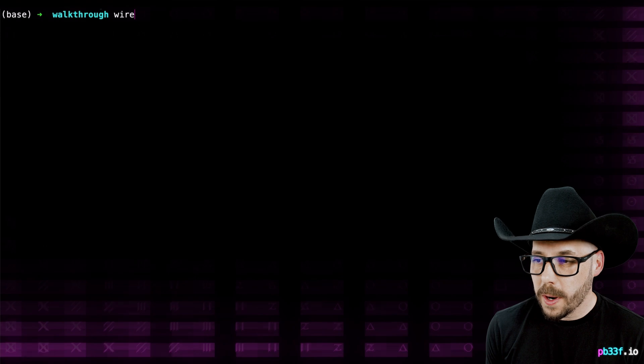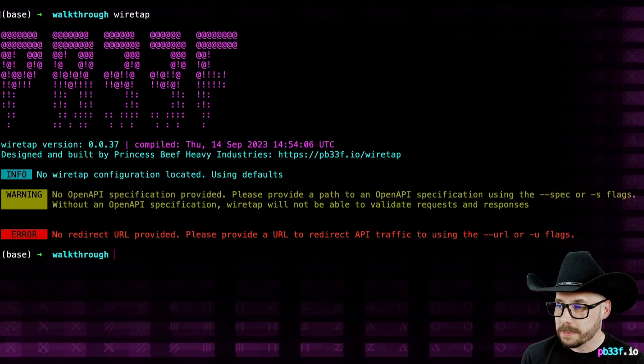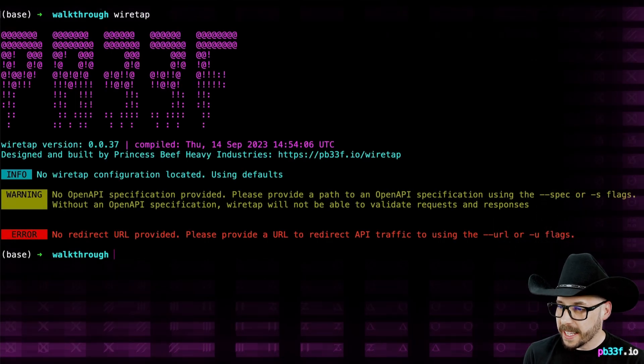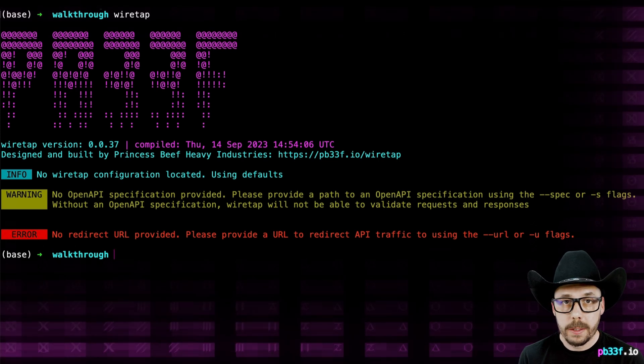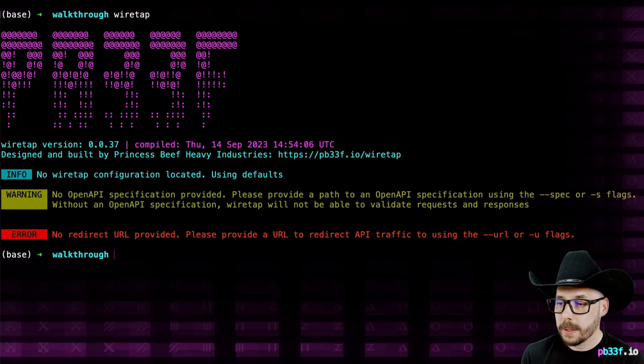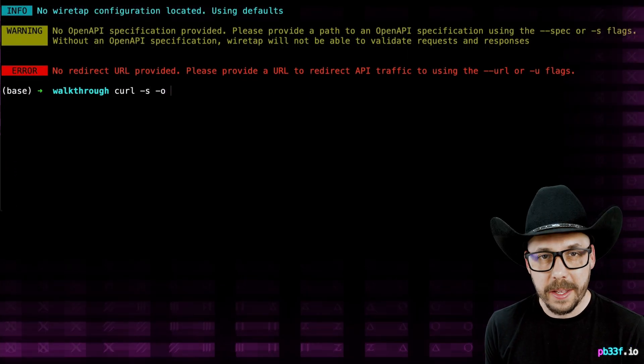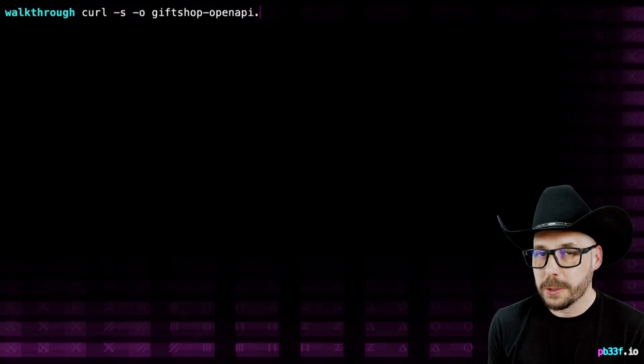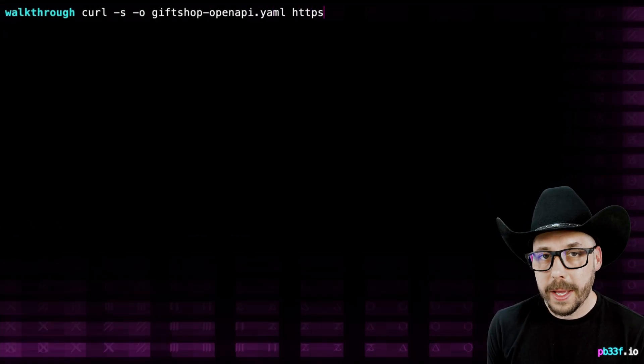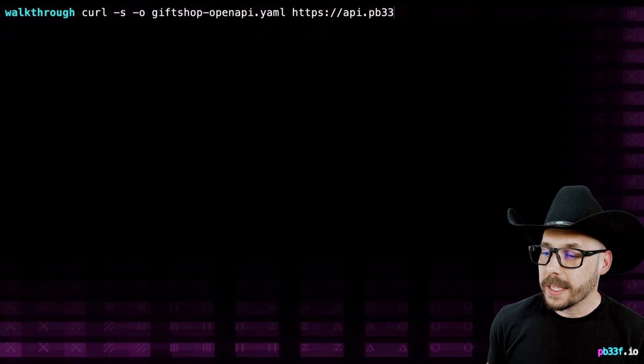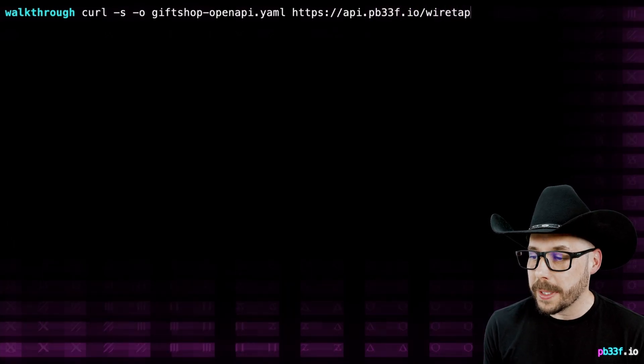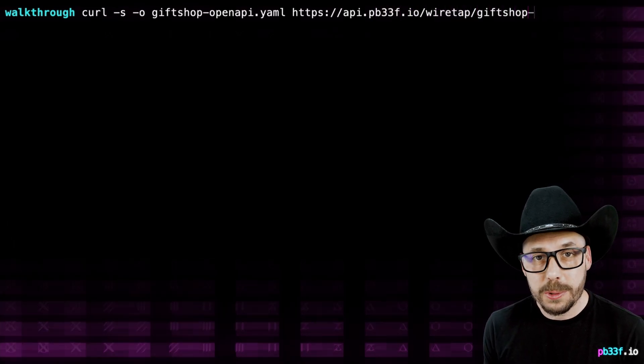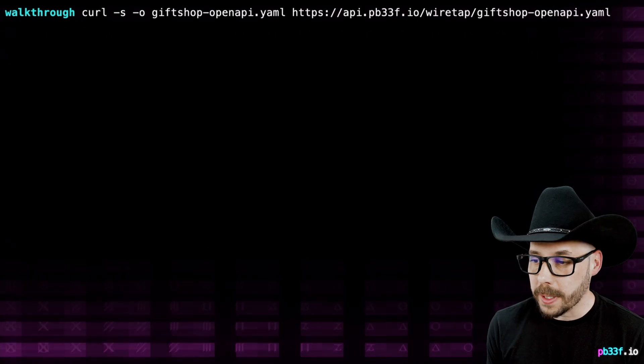Let's first run Wiretap without any options. It will complain and tell us that we need to define a URL to forward requests to. We're going to use a toy gift shop API, just so we can test things out. Now that we have Wiretap running locally,